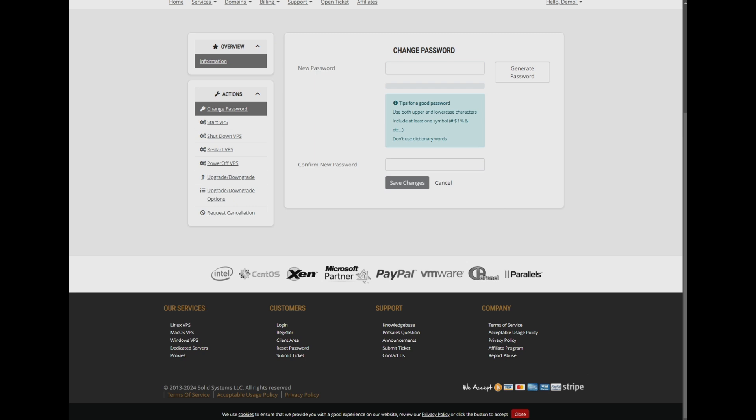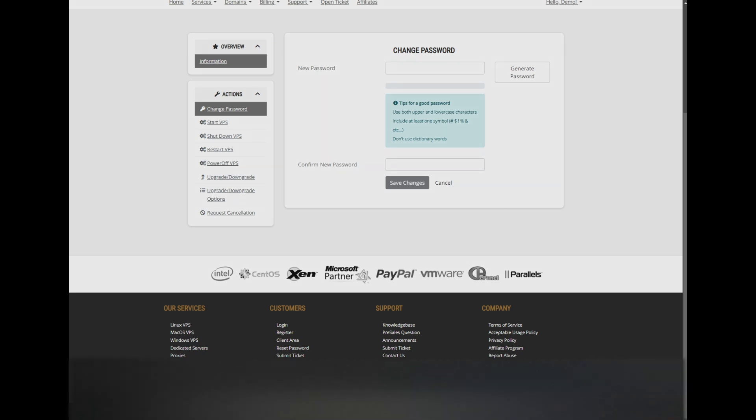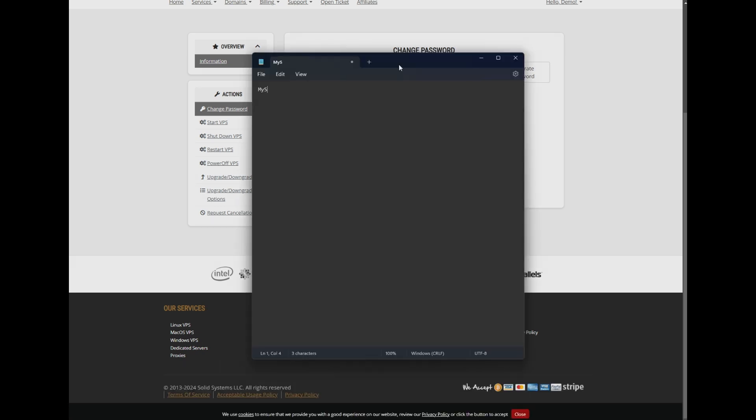For demonstration purposes, we will enter a random password to show you how to confirm that the password has been changed.